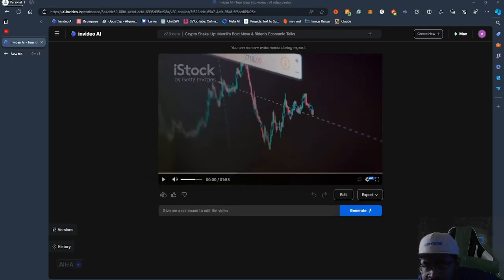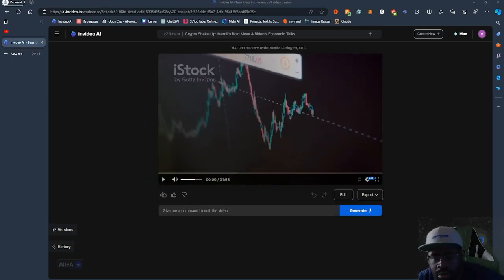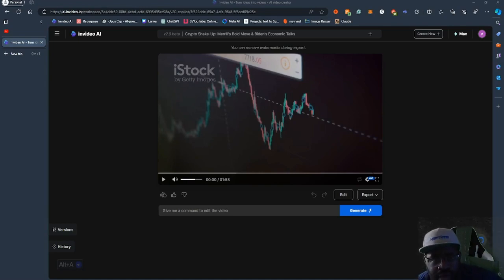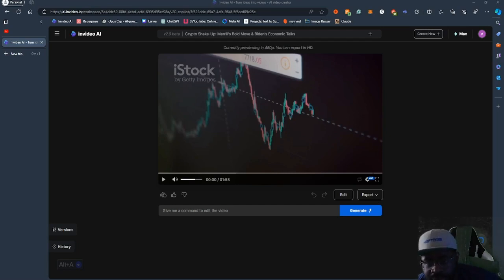Our video is done generating now. We have a video. It says 'Crypto Shake-Up, Merrill's Bold Move, and Biden's Economic Talk.' So it pretty much is summarizing the latest crypto news.